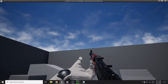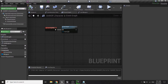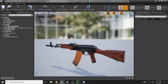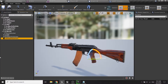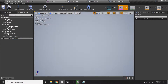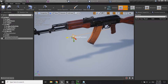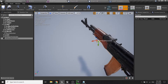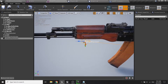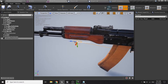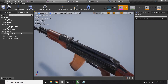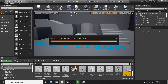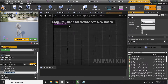In our weapon skeleton tree, we need to add a new socket — I'll call it 'left hand placement'. This socket defines where we want our left hand to be snapped to on the weapon. I'll position it in the appropriate place on the weapon mesh.